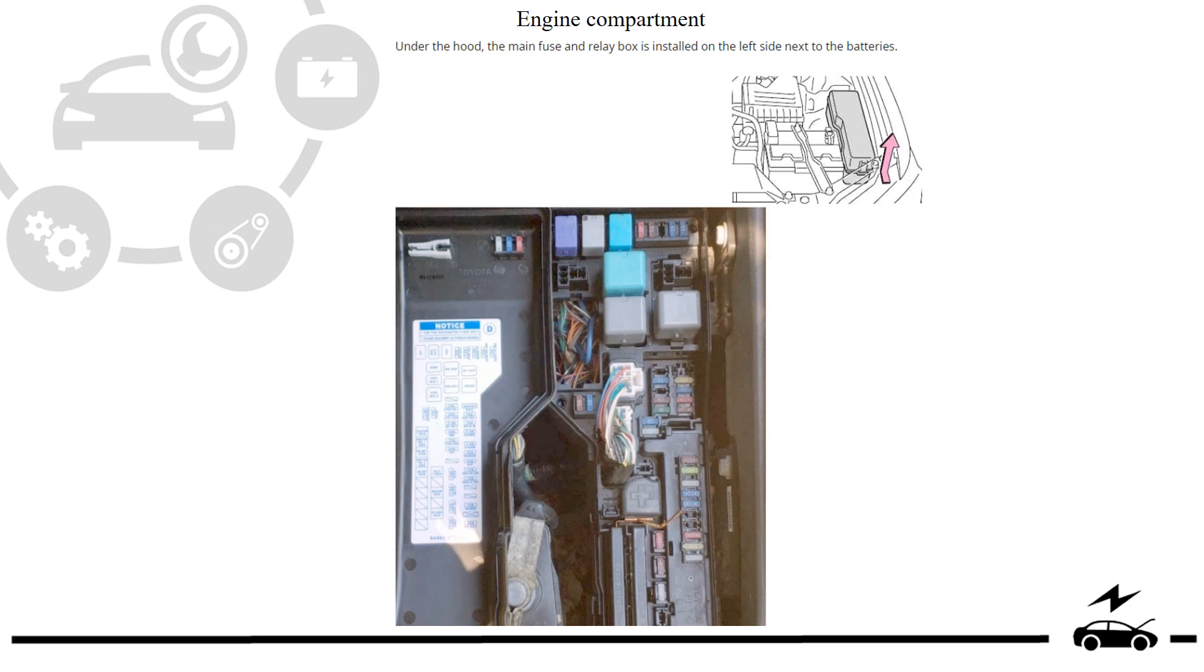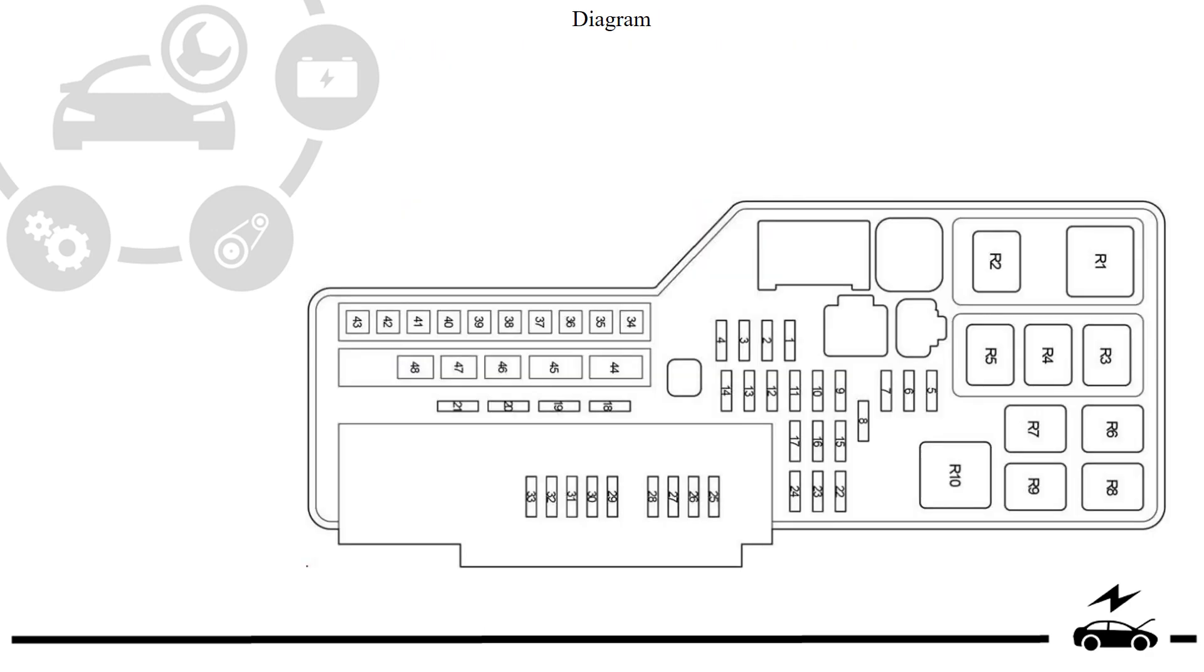Engine compartment fuse box: location, photo, and diagram.